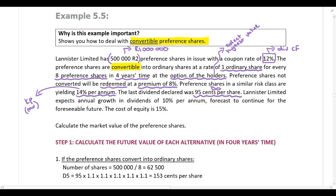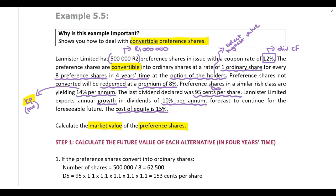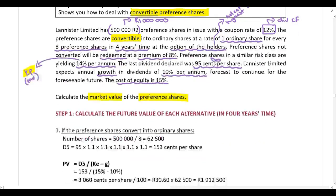Lannister Limited expects annual growth in dividends of 10% per annum, forecast to continue for the foreseeable future, and the cost of equity is 15%. You need to calculate the market value of the preferences — the cost has been given. Wherever you have a convertible preference share, break your calculation down into two steps.